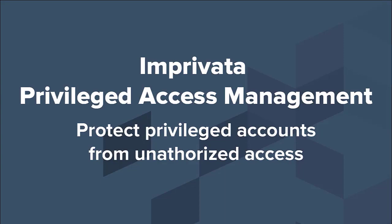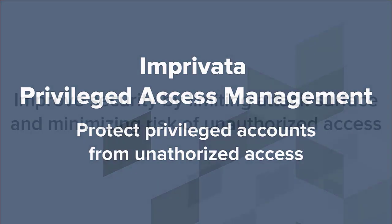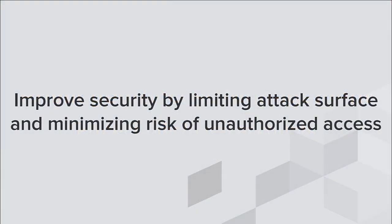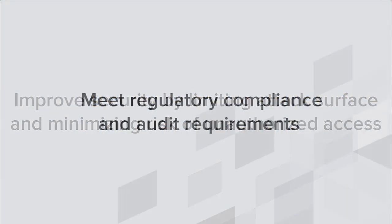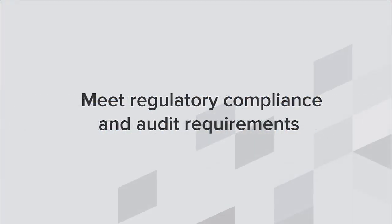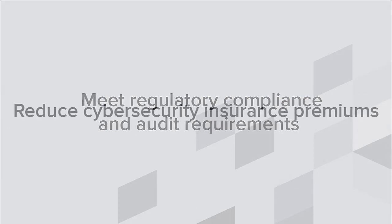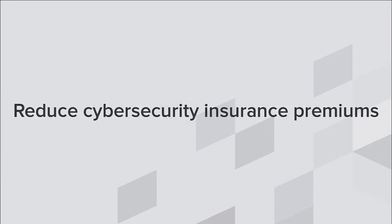With Imprivata Privileged Access Management, you can improve your security posture, meet regulatory compliance and audit requirements, and reduce cybersecurity insurance premiums.